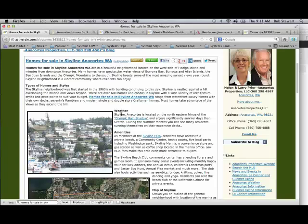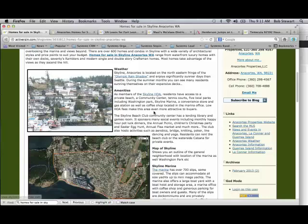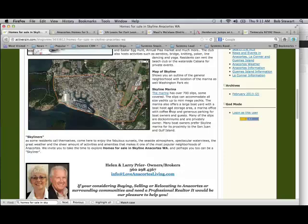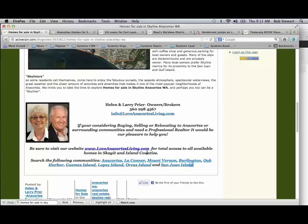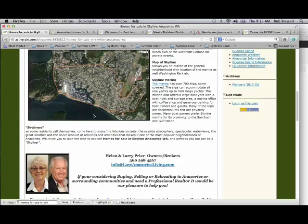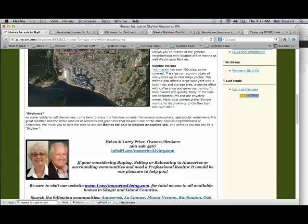They've got a couple of other links — one for the marina, one for the HOA, and one for the rain shadow. One thing they don't have at the close is another call to action. They have some calls to action in their signature line, which appears on every post, but I want a good call to action at the bottom. And I'd use slightly different anchor text, like 'click here to view properties currently available in Skyline Anacortes.'